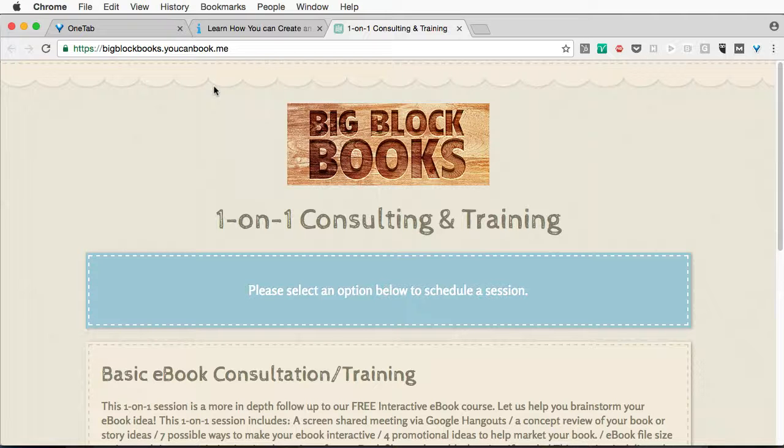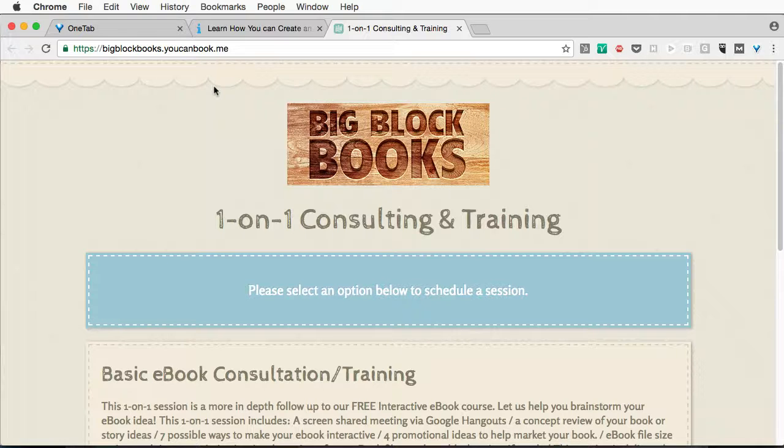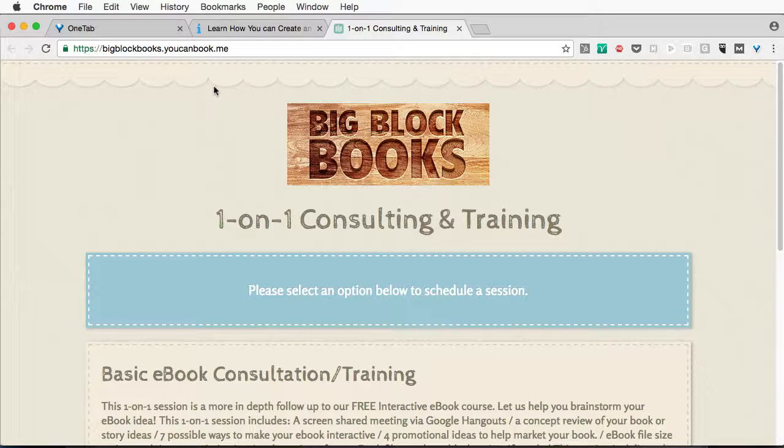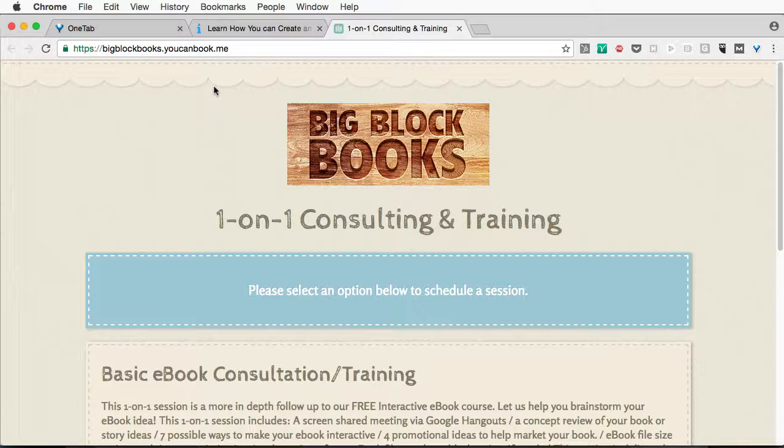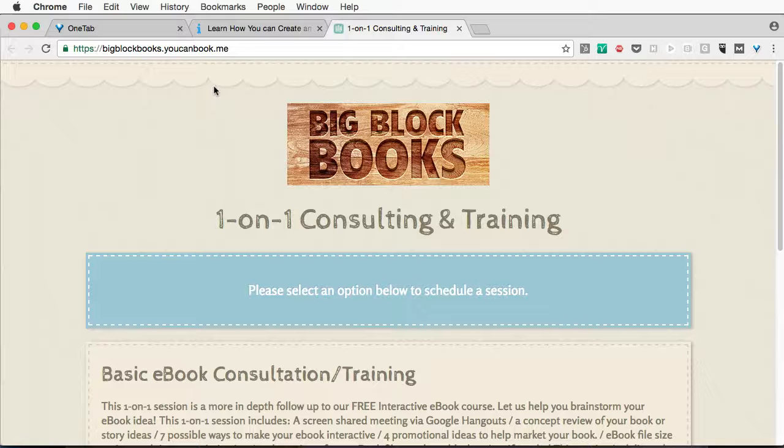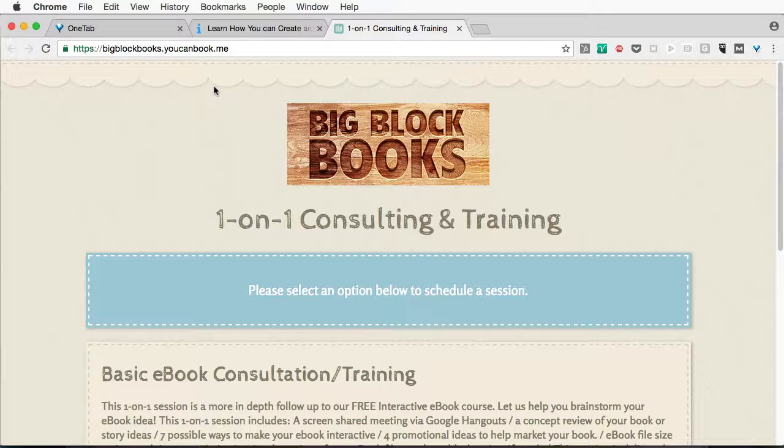So keep an eye out. We're going to be releasing some more tutorials, as well as we've got our advanced series coming out in a few days. So this has been Tony Ross for Big Block Books. Remember, keep it simple, make it perfect. If you don't have time to make it perfect, rethink the idea. Have a good one.